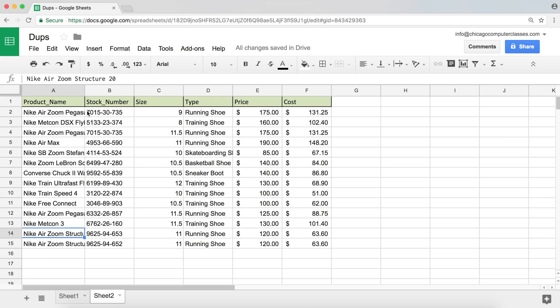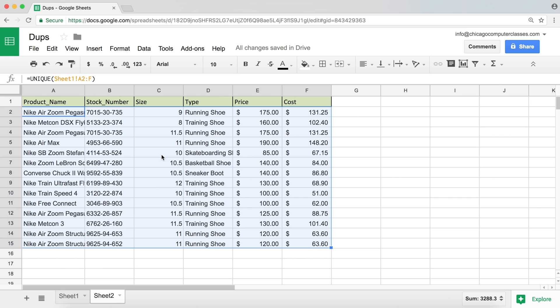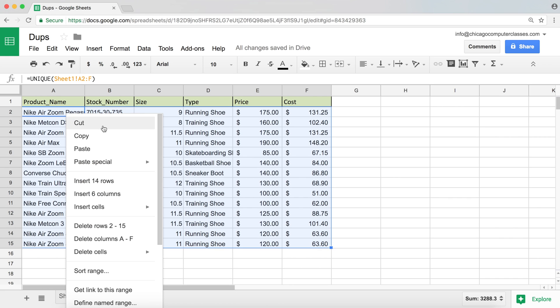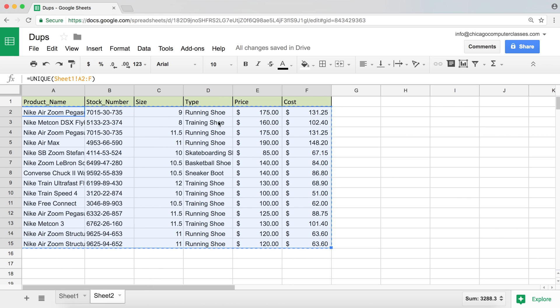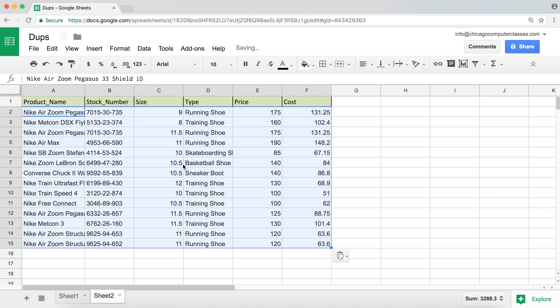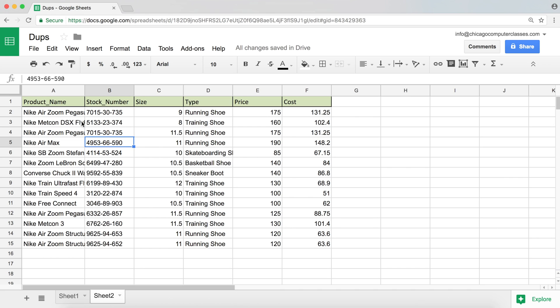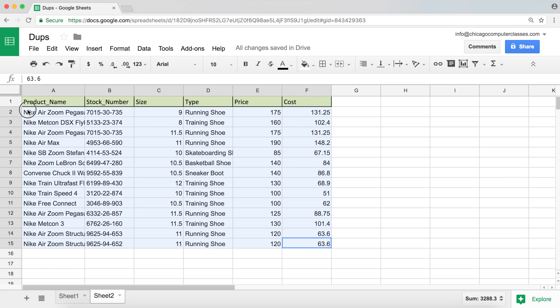So that's the way you can actually get a clean list simply by using the UNIQUE function. Now, if you don't really need this dynamic functionality and you just want the final result, you could just copy this result and then right-click and paste special, paste values only. And that's just going to overwrite the actual formula and just put the actual values in the cells. And now we got clean data without duplicates. And that's it.